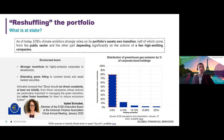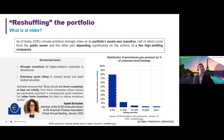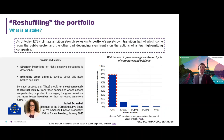Isabel Schnabel envisioned several levers: stronger incentives for highly emissive corporates to decarbonize, and extending green tilting to covered bonds and asset-backed securities to help accelerate portfolio decarbonization. She also stressed that they should not divest completely — at least not initially — from companies whose actions are particularly important in managing the green transition. Rather, the aim is to foster incentives for highly emissive industries to reduce emissions further. She leaves a door open to divesting in the longer term — very hypothetical, but still a strong signal.